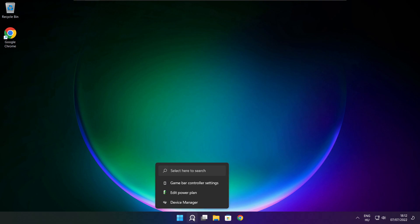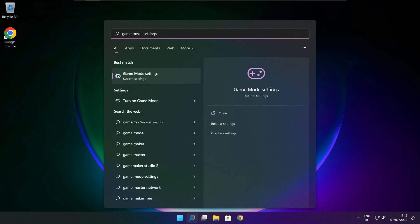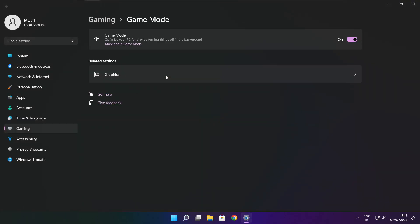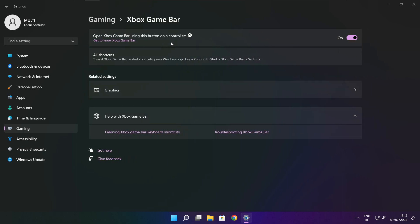Click the search bar and type Game Mode Settings. Enable Game Mode. Click Gaming, then click Xbox Game Bar. Disable Xbox Game Bar, then close the window.